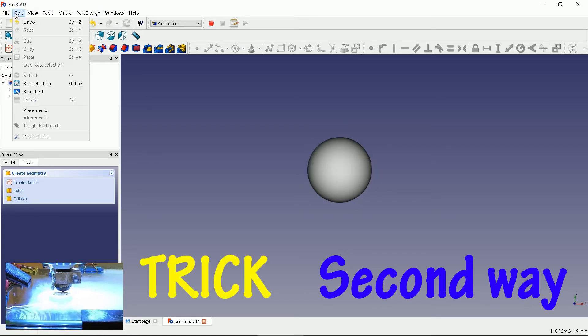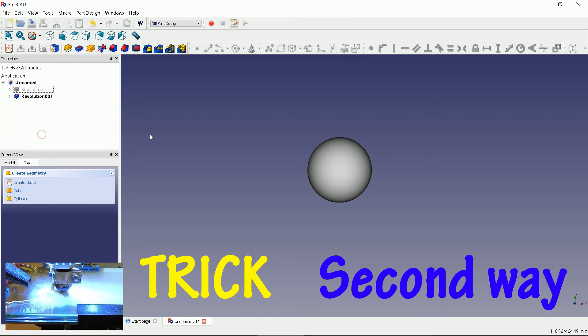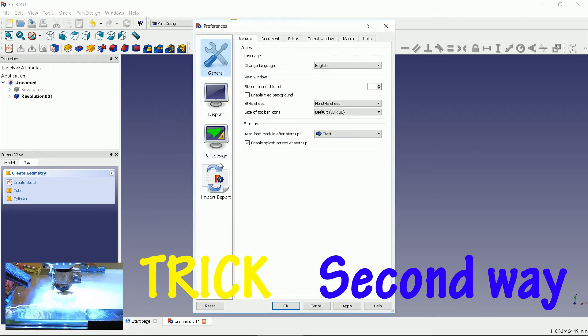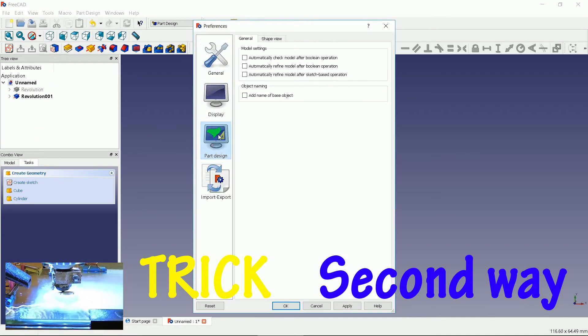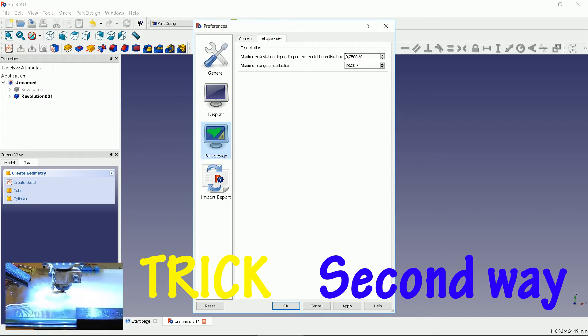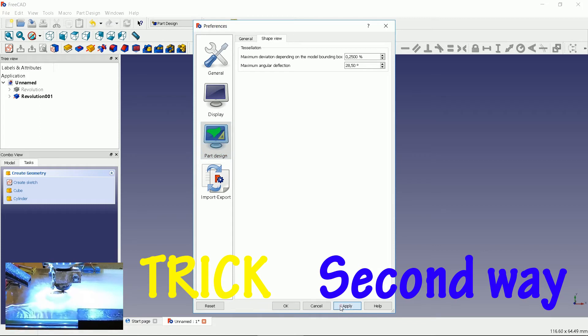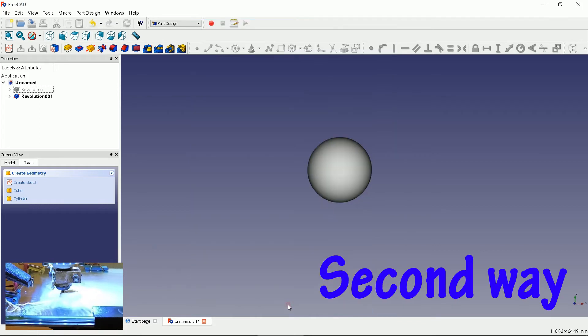A notice. If you go to edit, then preferences and part design, you can see a maximum deviation setting. By default it is set to 0.5%. If you set it to a lesser value, your designs will be much smoother.